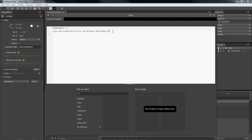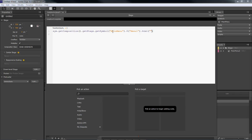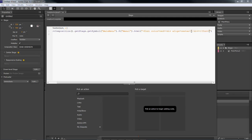So getSymbol, and we want to get our symbol as 'main menu'. Then we want to grab a hold of our menu item, so we do dollar sign menu1. Then we want to write in some text, so we're going to do .html. And then we're going to type in the following: font color equals red, and then a div align equals center.